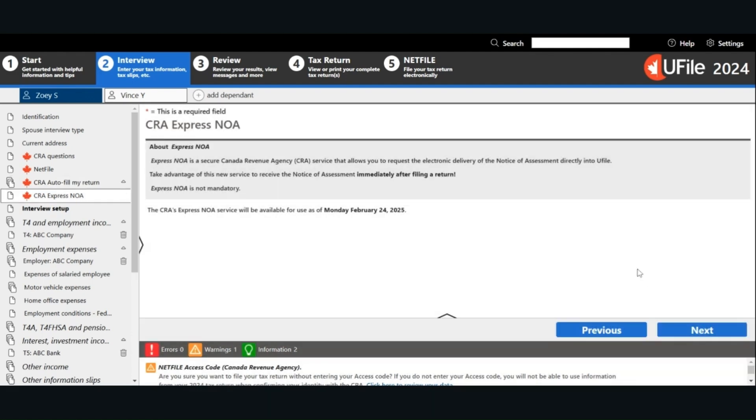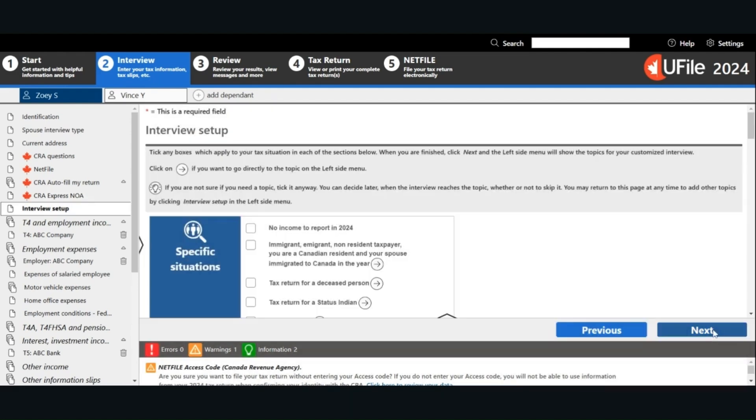With the express notice of assessment, you can get your notice of assessment right after you file your tax return. You must be registered with the CRA My Account in order to use the express NOA.